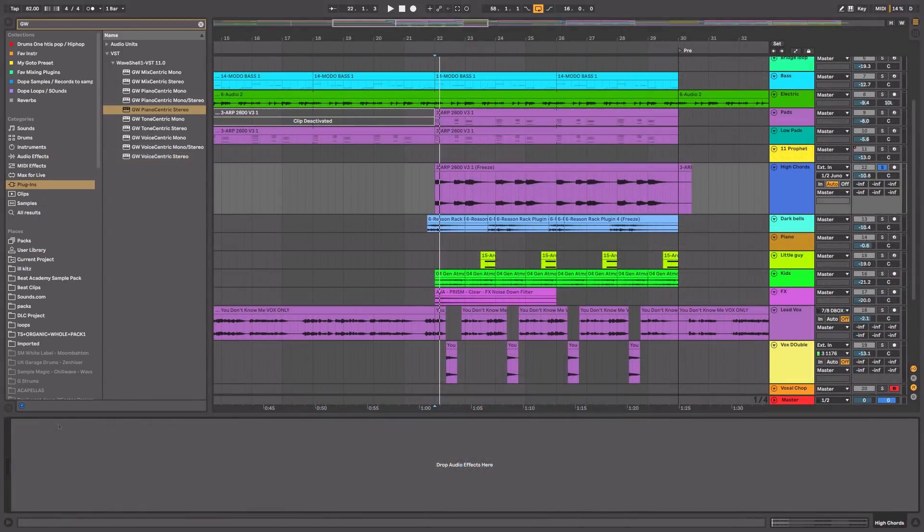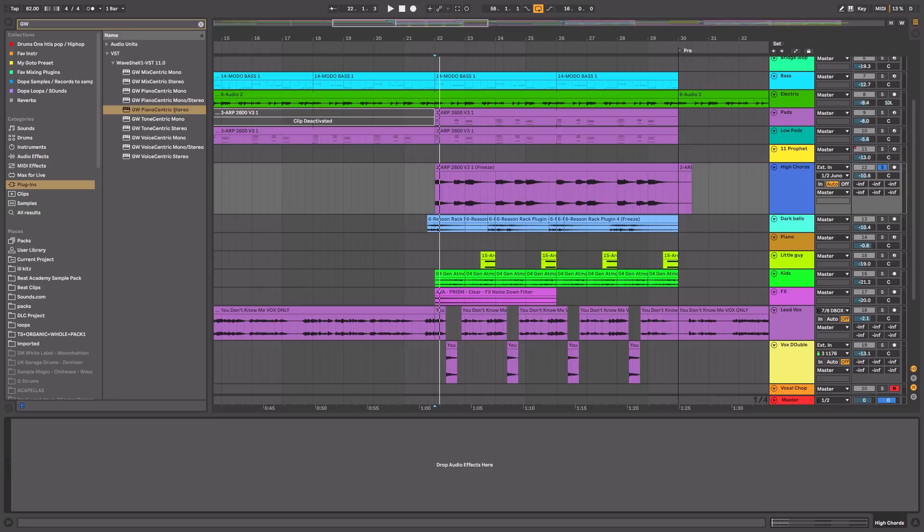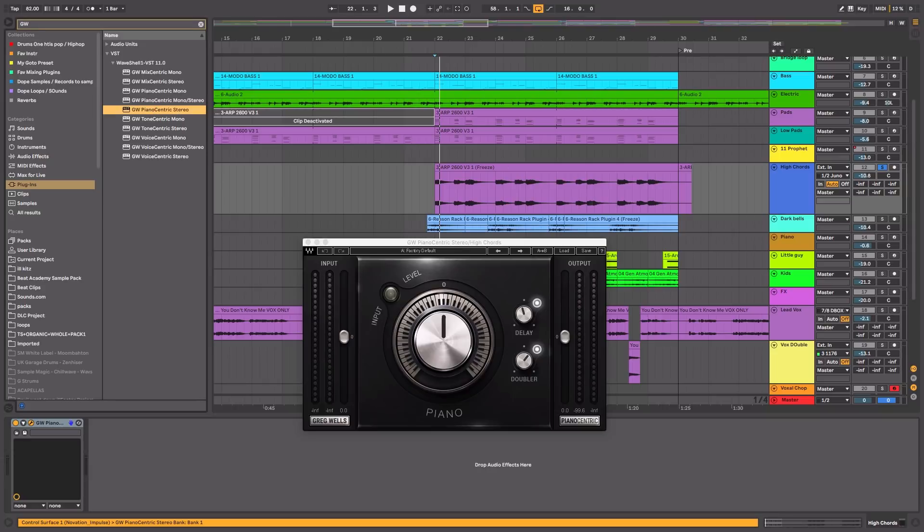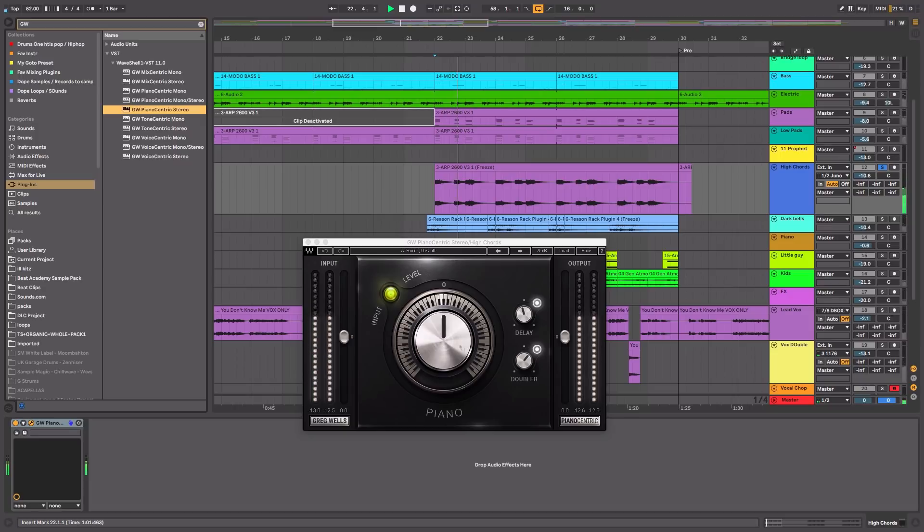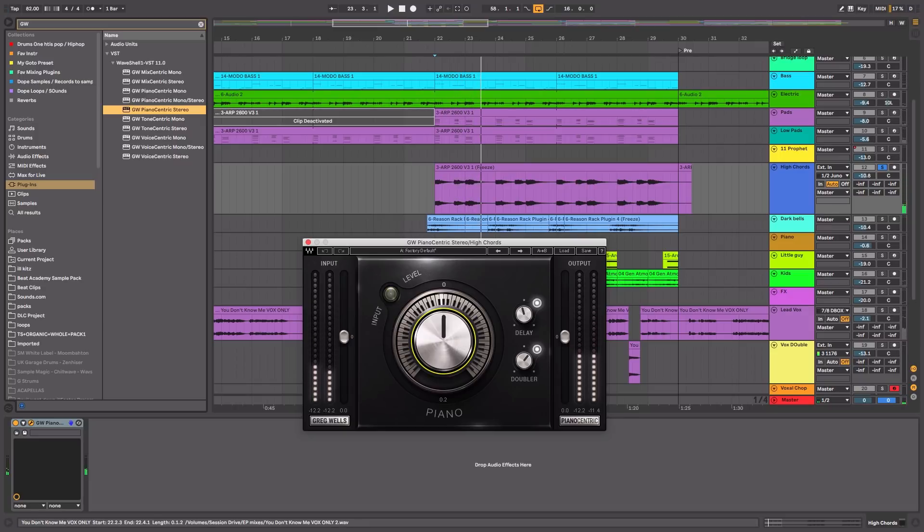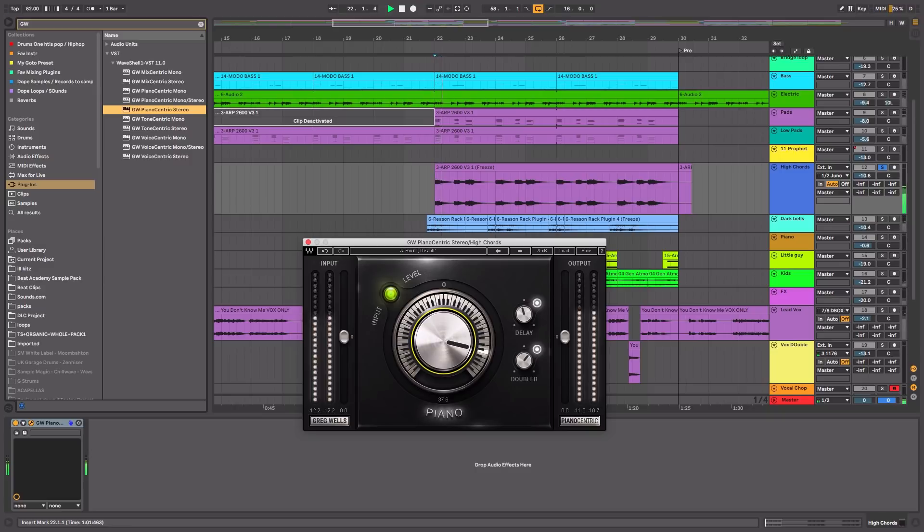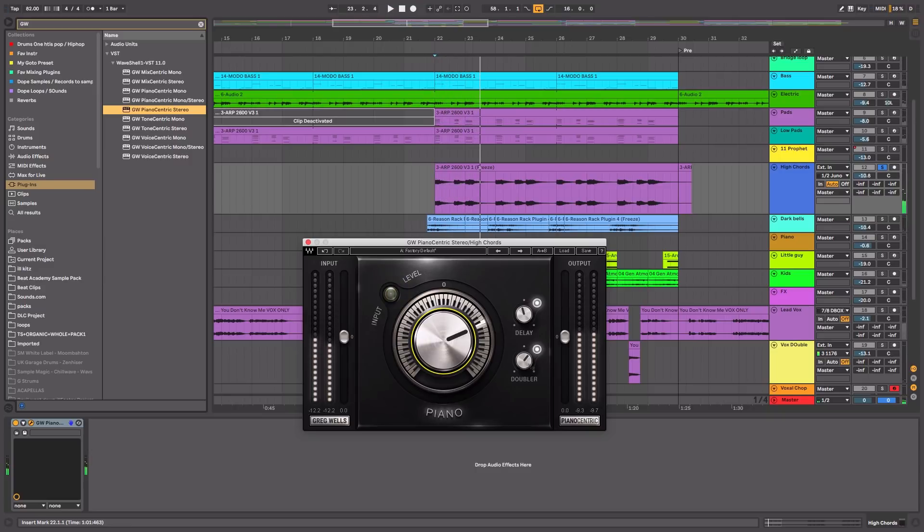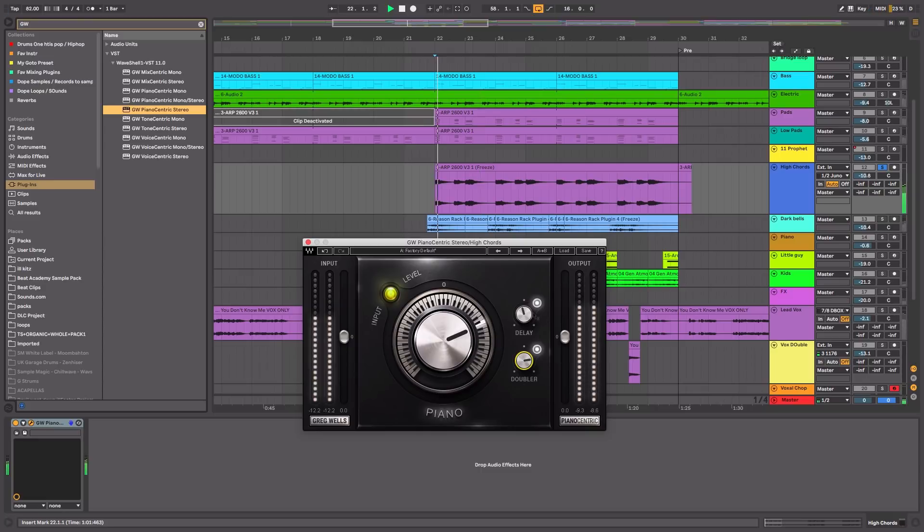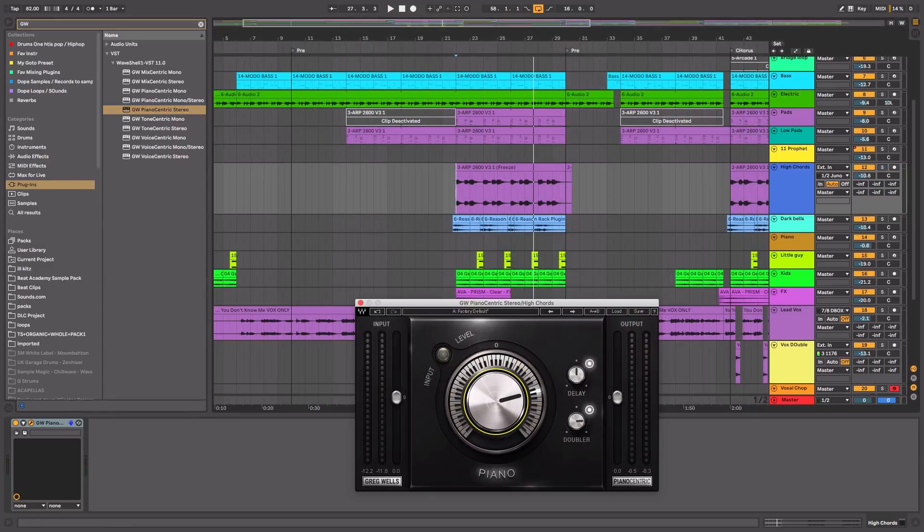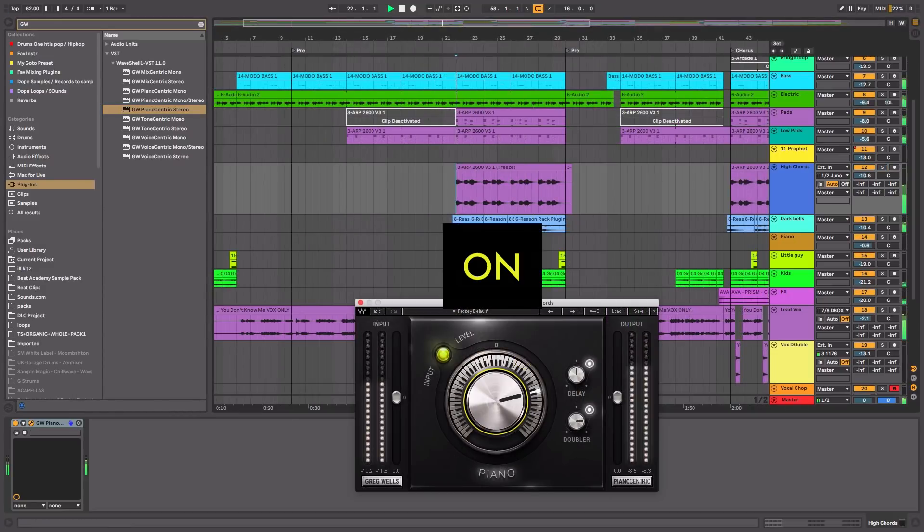Now I'm going to go ahead and use another plugin in this collection, the Piano Centric, to add a little shimmer to some chords I have playing in the chorus. So let me click and drag that onto these chords here. And let's just brighten this up. And I'm going to add a little bit more doubling.